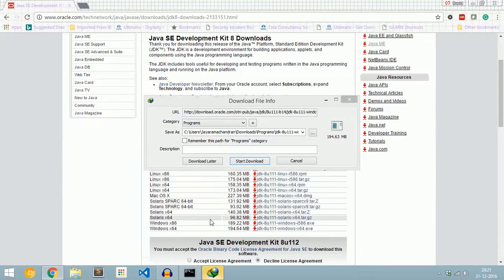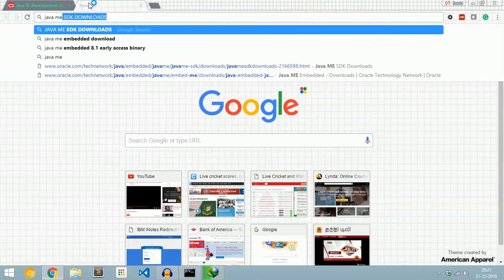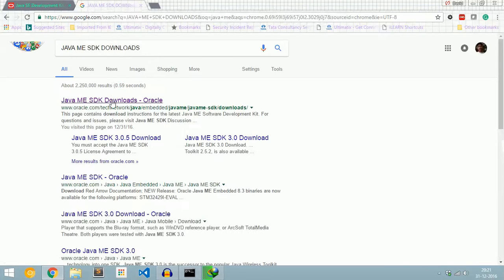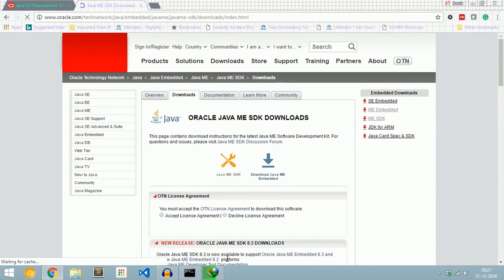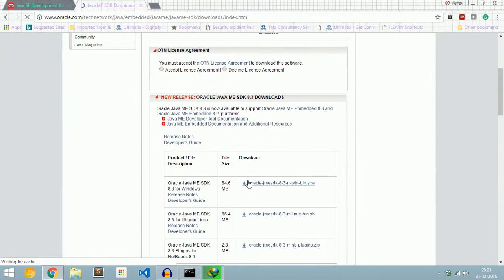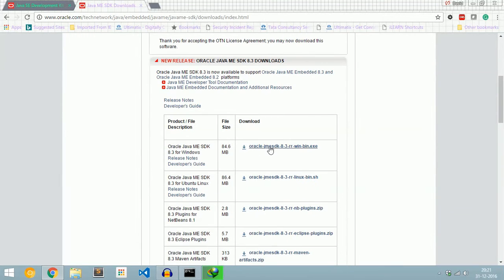Your download will start. In the meantime, we will also download Java ME SDK. Enter 'Java ME SDK Downloads' in Google and click the first link. Click 'Accept License Agreement', then select 'Oracle Java ME SDK 8.3 for Windows' and click it.